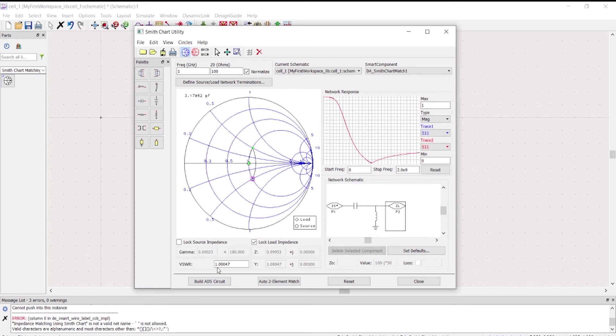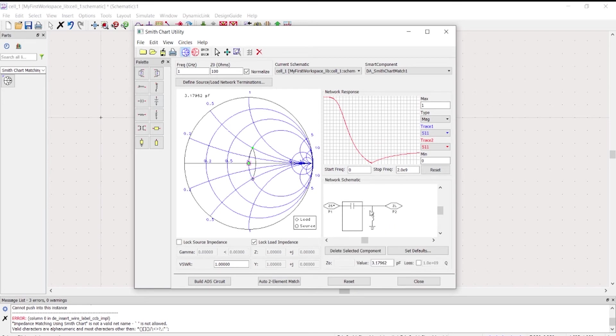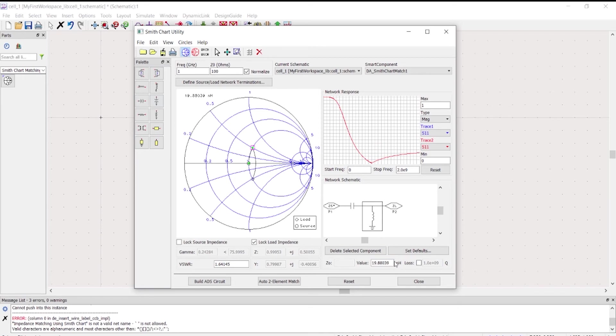At this moment, we've already matched the network. As you can see, the voltage standing wave ratio is one, which is good because that means we have a matched network. We'll be given by this value of capacitance and then value of inductance.